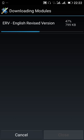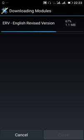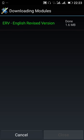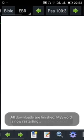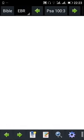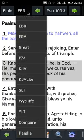Look at it, the ERV Bible is downloading already. The English Revised Version of the Bible is downloading. It's at 90 percent now. So it's done.